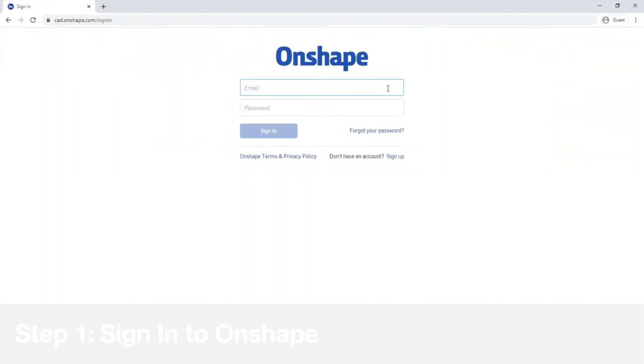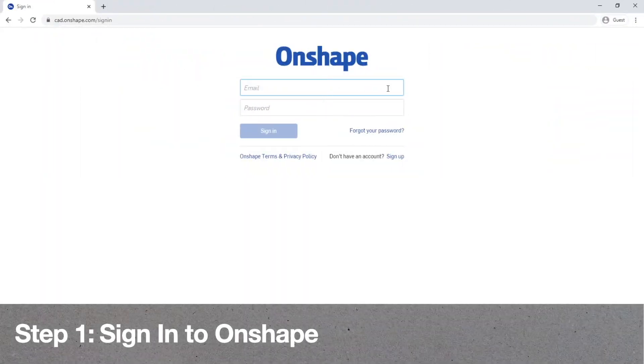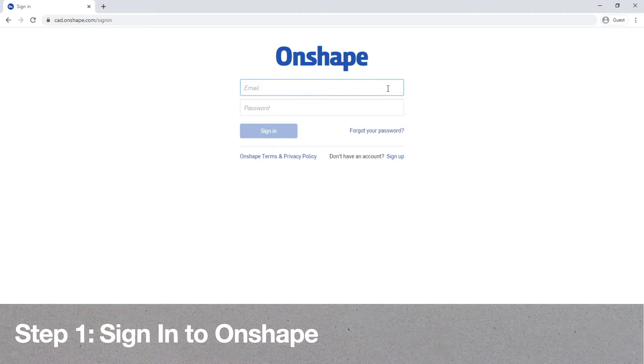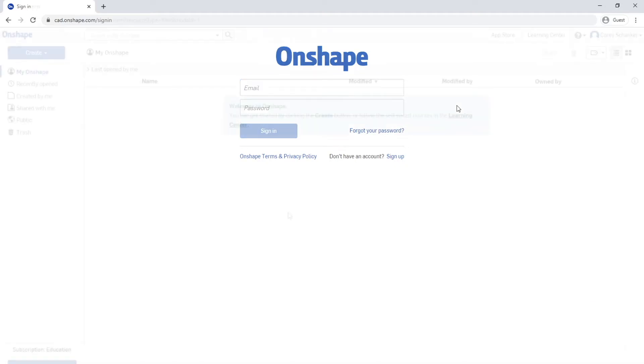So the first thing you're going to want to do is sign into Onshape. You do this by just going into Onshape login, put in your email and password, and then click sign in.